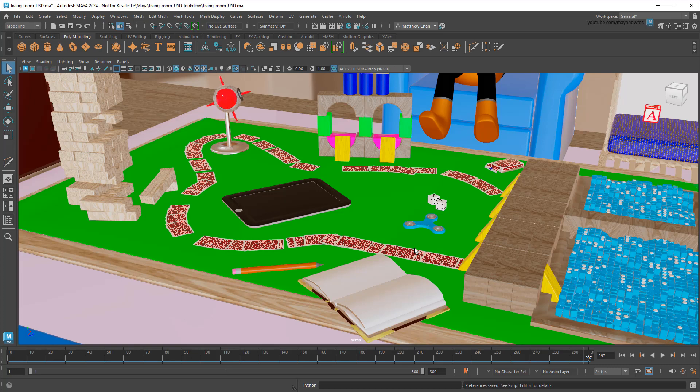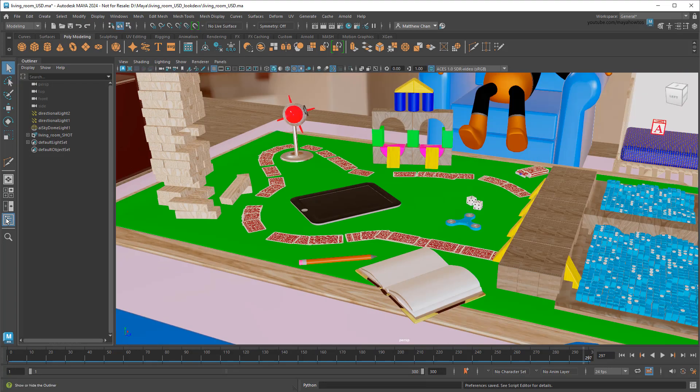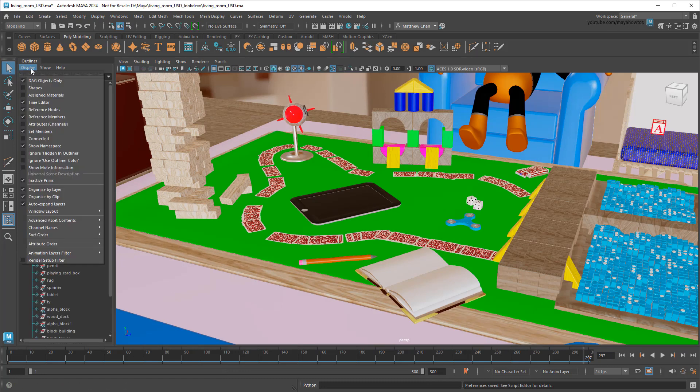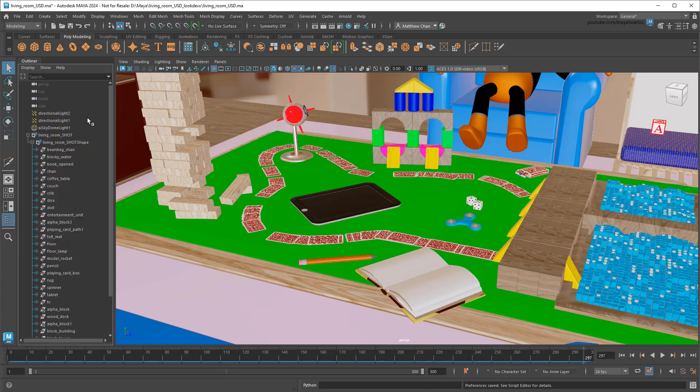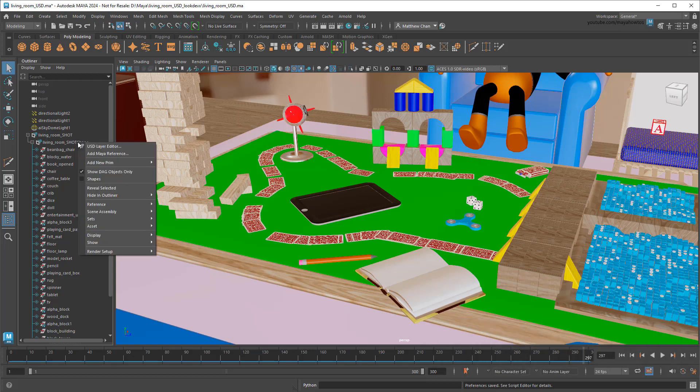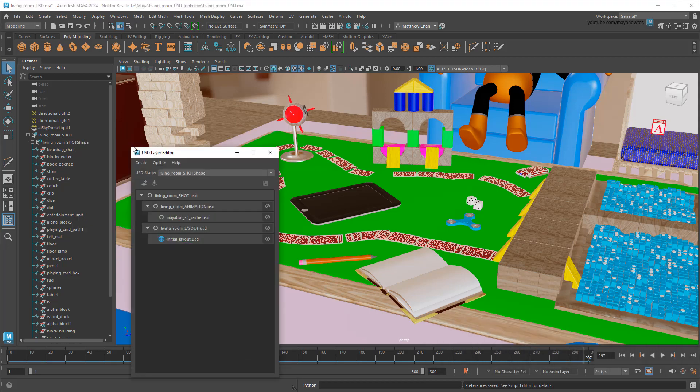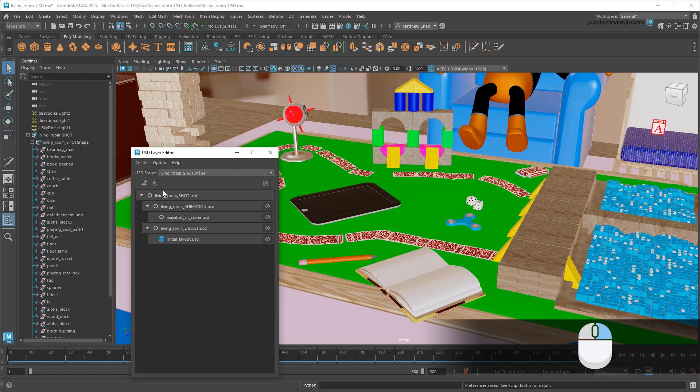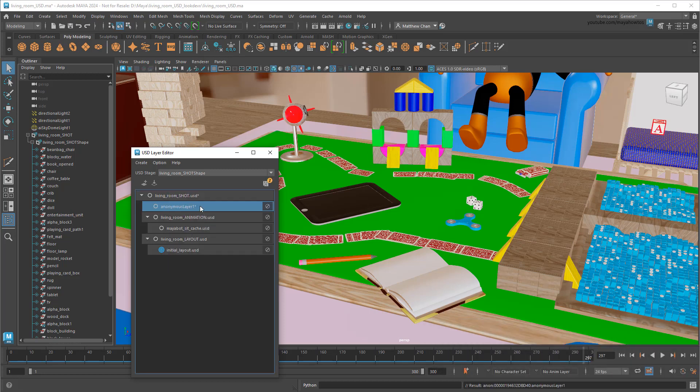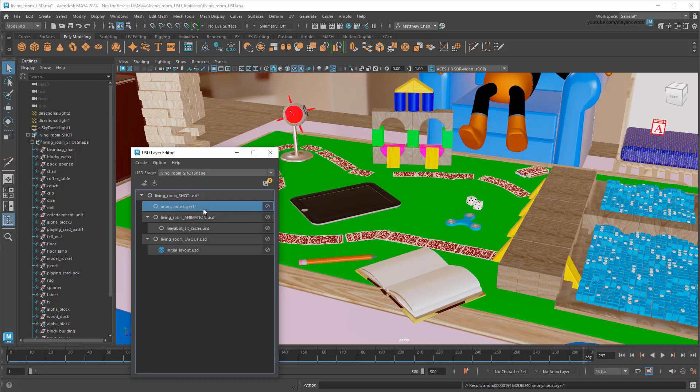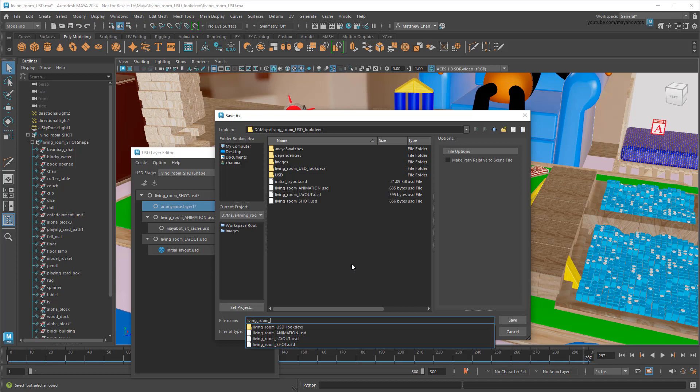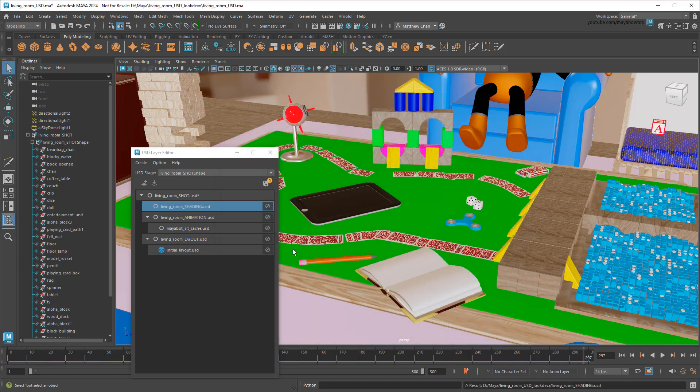As usual with anything USD related, I'm going to open up the outliner to view my USD hierarchy. As a quick aside, notice how the newer version of the USD plugin no longer needs to have shapes turned on to see the hierarchy in the outliner. A nice little quality of life upgrade. Next, I'm going to right-click and open up my USD layer editor. Then create a new sublayer, save it as Living Room Shading, and set it to the active layer.